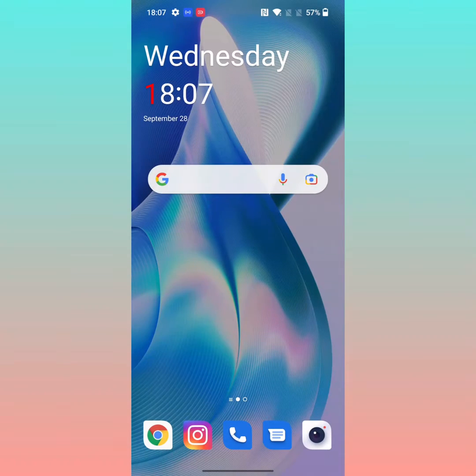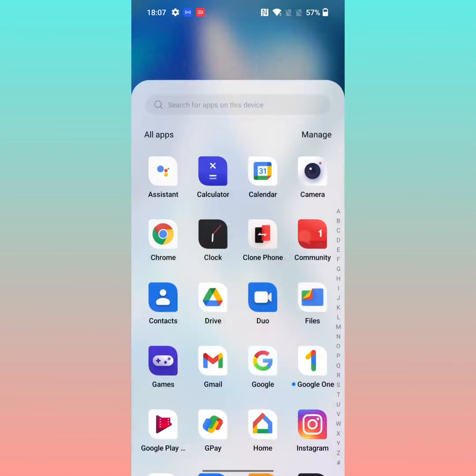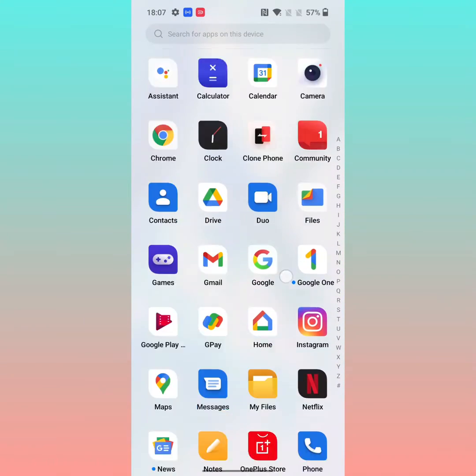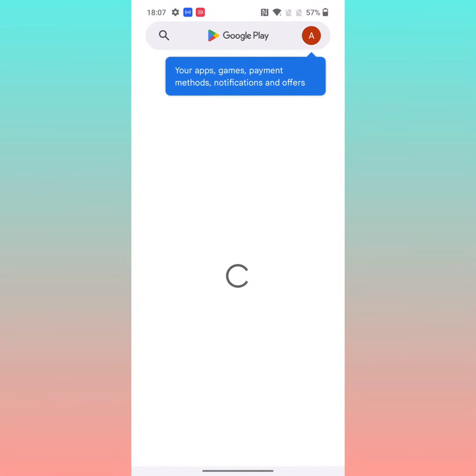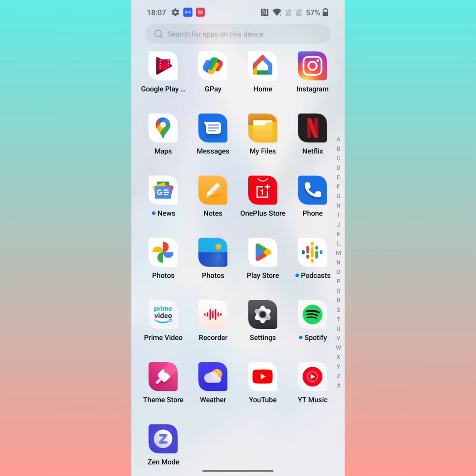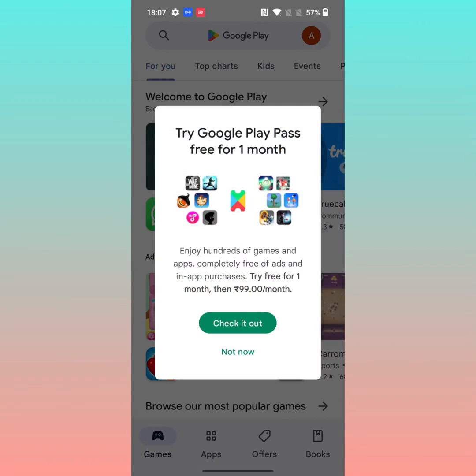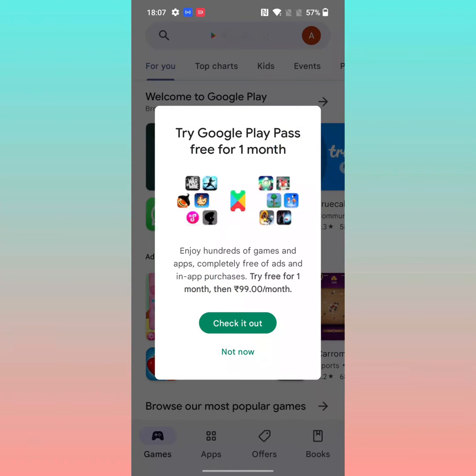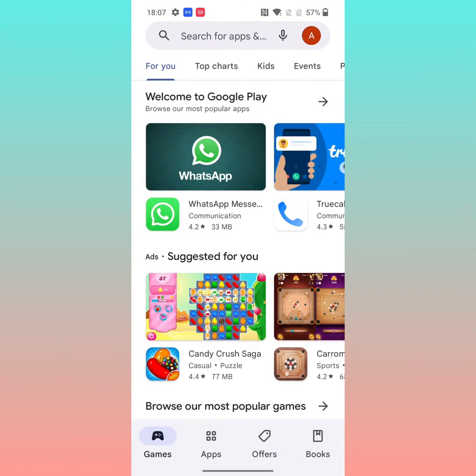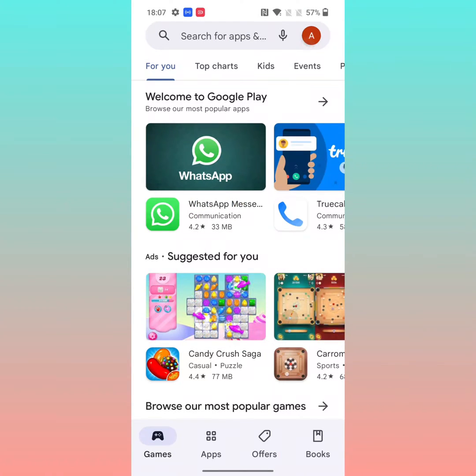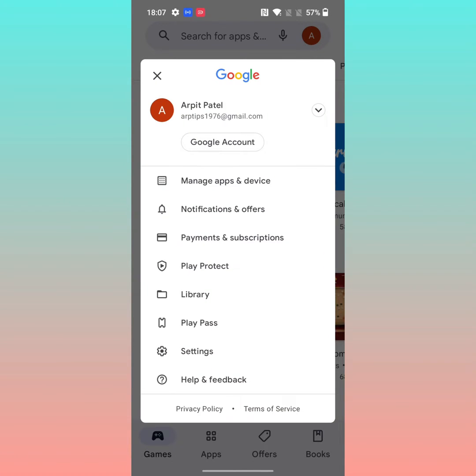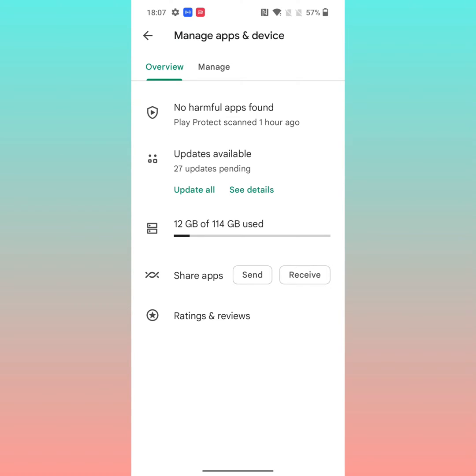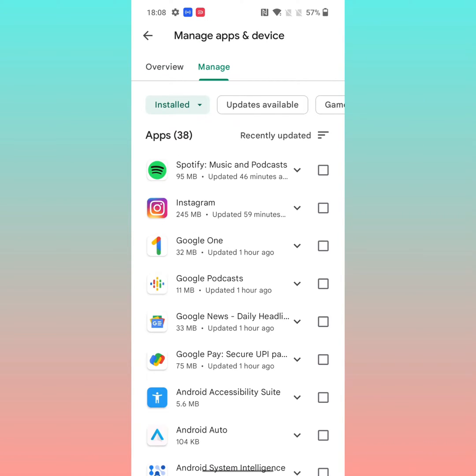You can also use the app drawer. Open the app drawer on your device and open the Play Store. Tap on the profile icon at the top right, then tap on manage apps and device. Tap on manage.